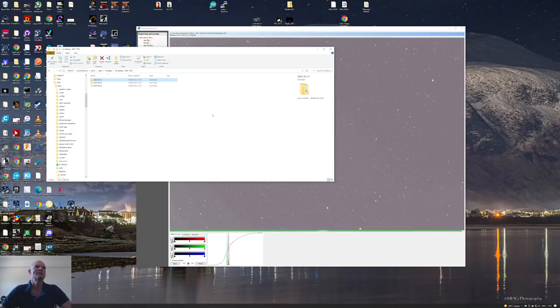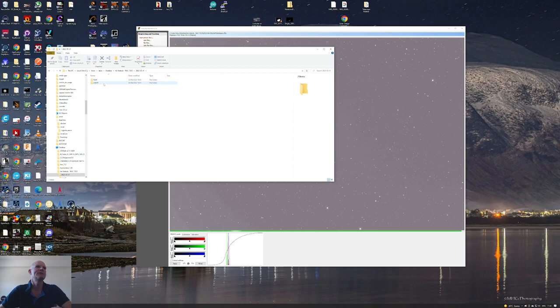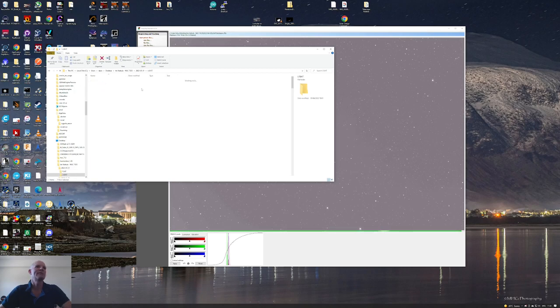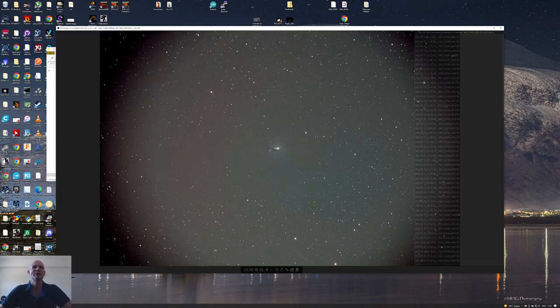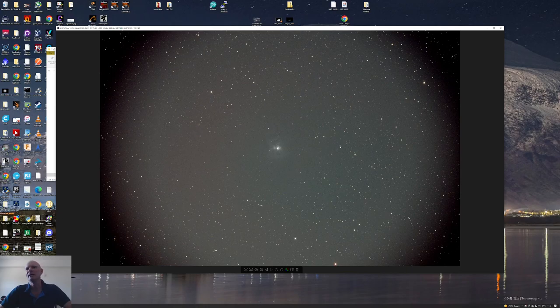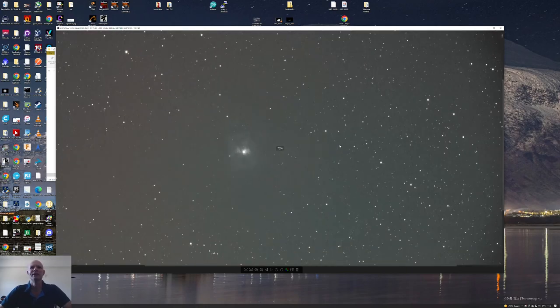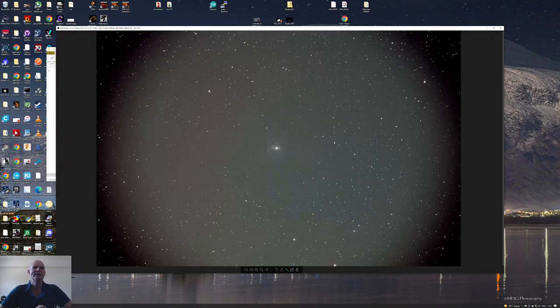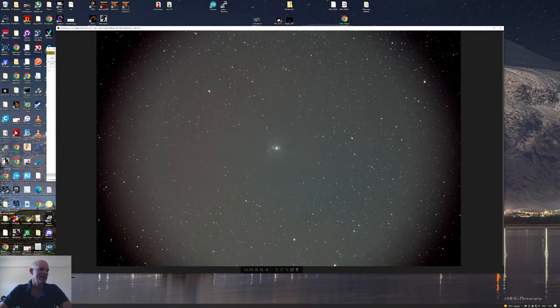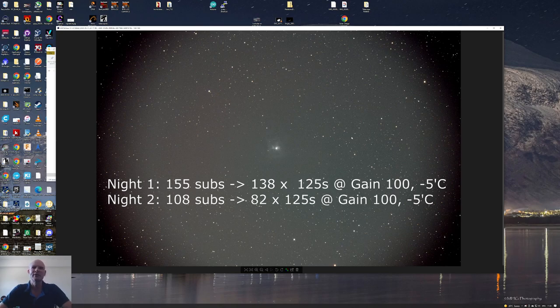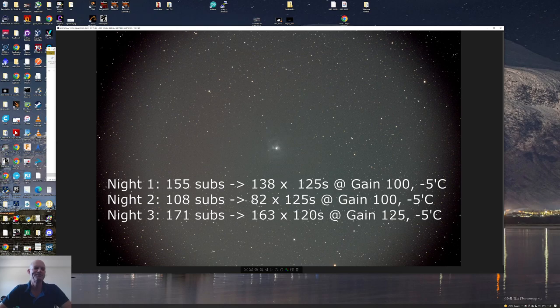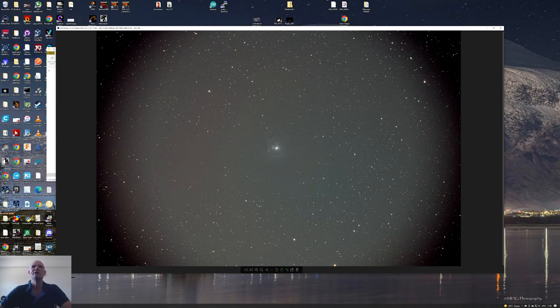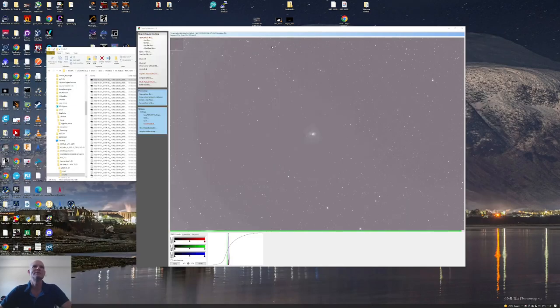Before we processed and stacked the Iris Nebula, I used the FITS viewer that comes with the ASI Studio software and went through each light frame, checking for quality issues, movement in the mount, anything that would say that image is no use for stacking. For the first night I captured 155 subs and reduced that to 138. Second night, 108 subs reduced to 82. Third night, 171 subs reduced to 163.